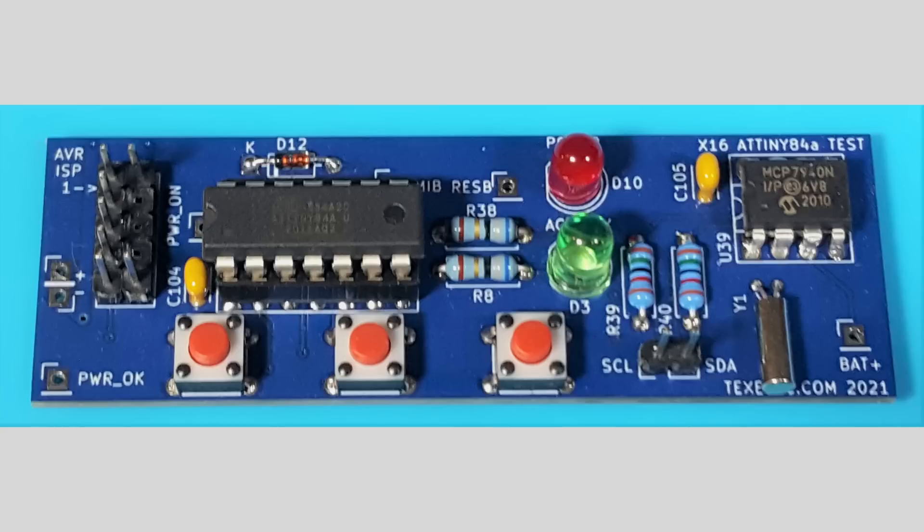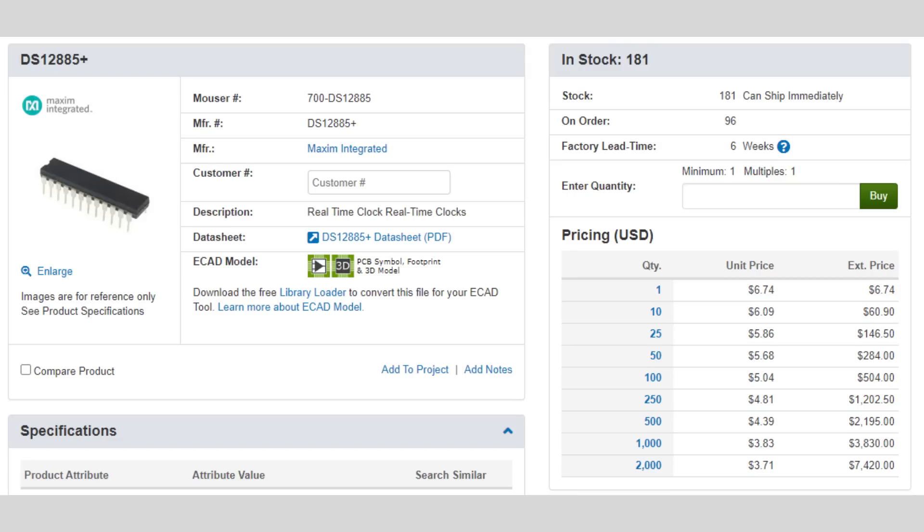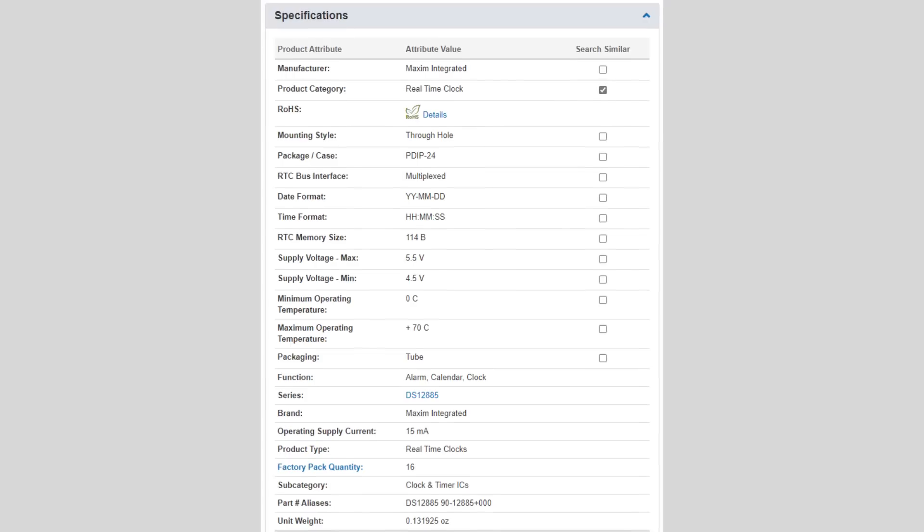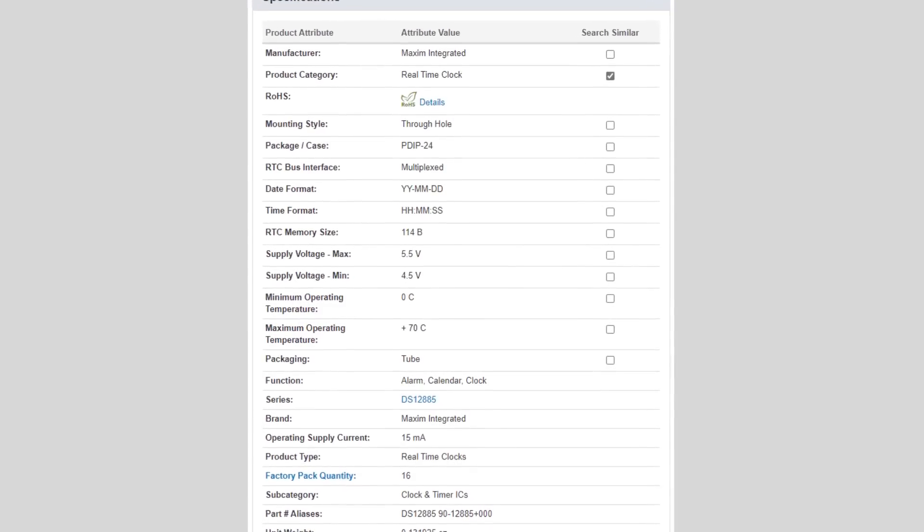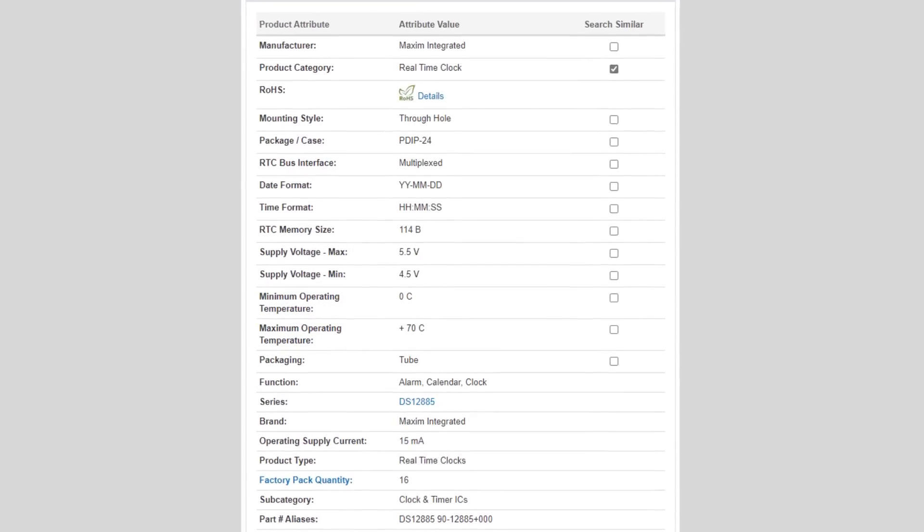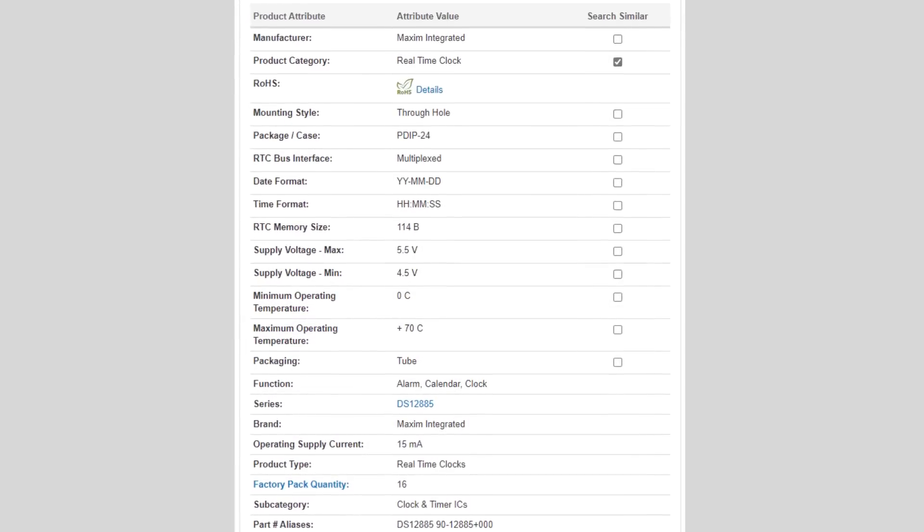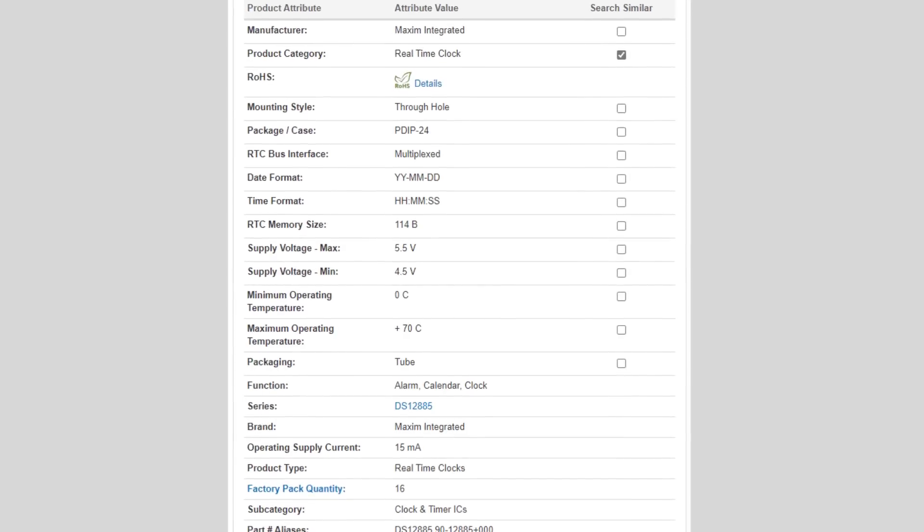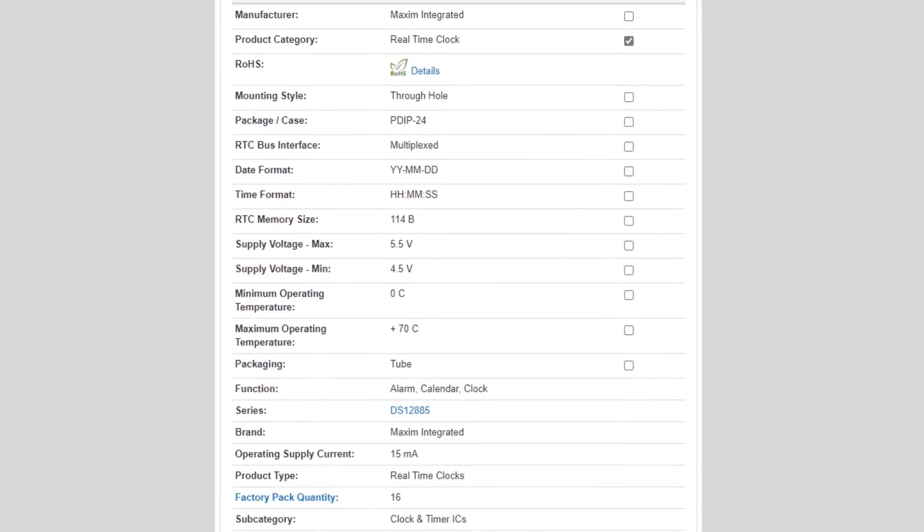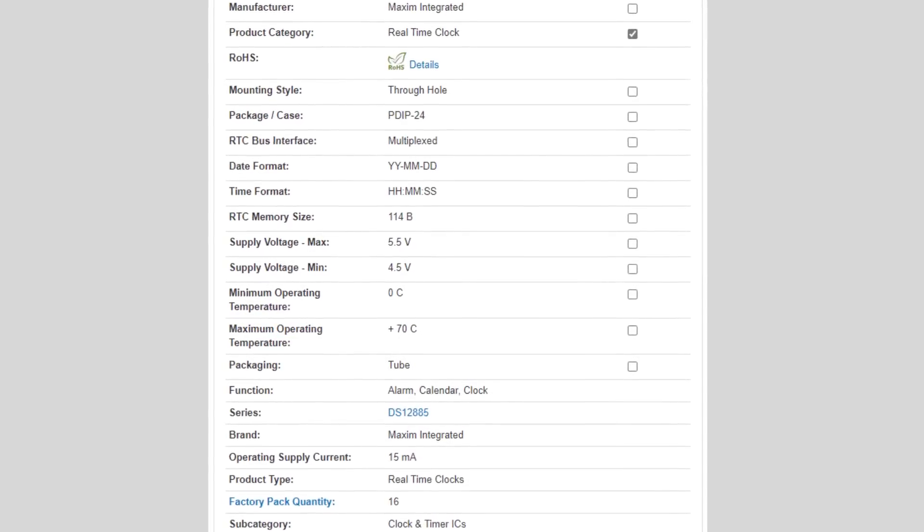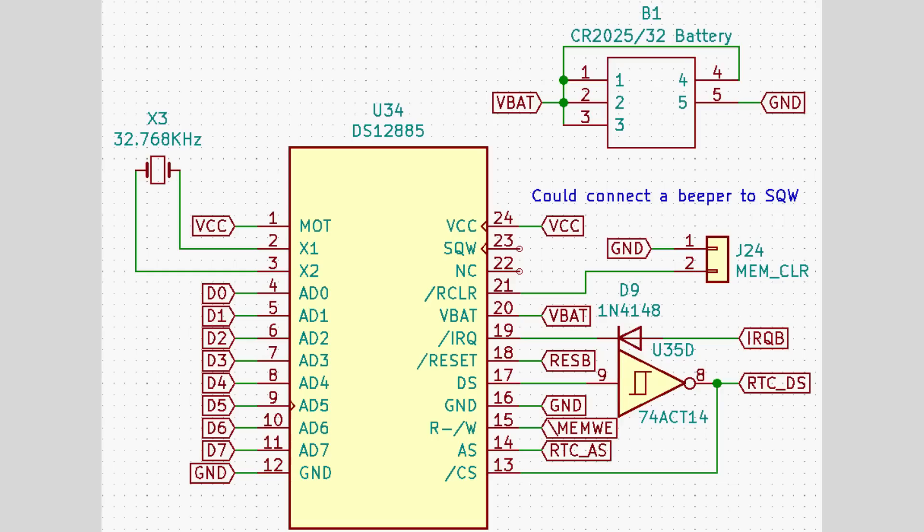While on my cost-cutting mission, I decided that the Dallas DS12885 was just too expensive. When selecting a real-time clock, I wanted an IC that worked like vintage systems did, and had some NVRAM storage to boot. This way, we could save custom settings and load them on startup if desired. The best and cheapest candidate was the 12885, but it's by no means cheap.